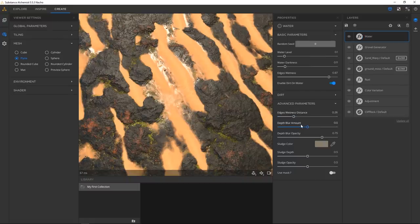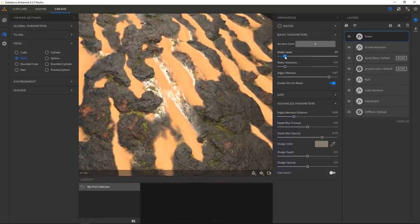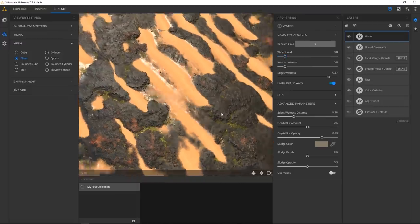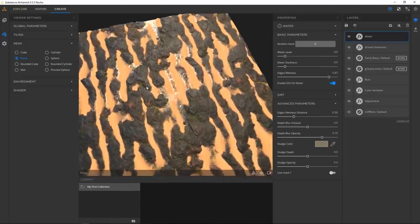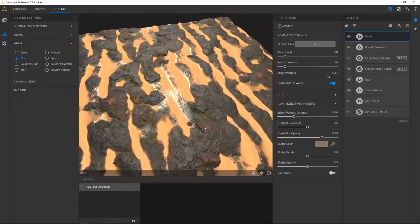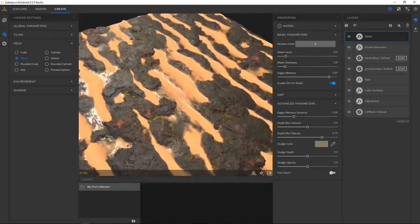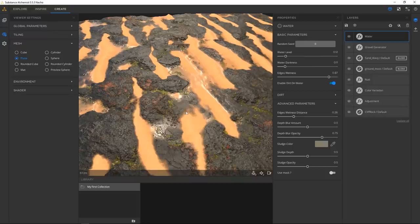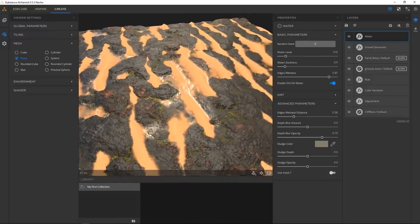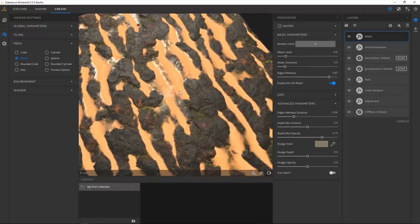Maybe a little more water — just a tiny bit. Something like that. Because it needs to be a true Substance material. Now we have a flooded desert asteroid material where some moss grew, because maybe it gets flooded a lot — it rains and only in these spots.